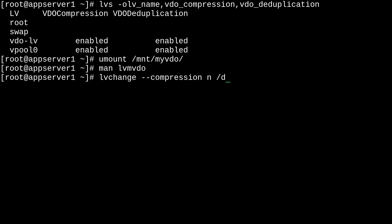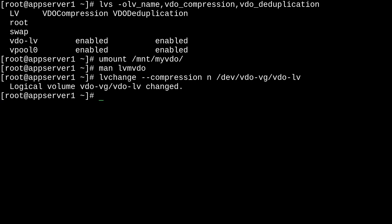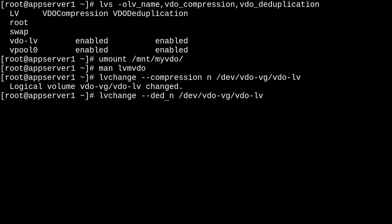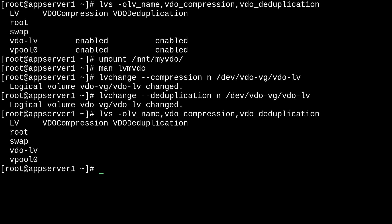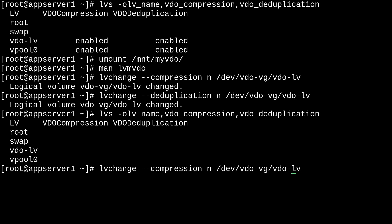So, we'll just paste that here and set compression to no. And then specify dev/vdo-vg/vdo-lv, just like that. And it changed one of the properties of our vdo volume. We can also do the same thing with deduplication with --deduplication. And there we go. So, now if we go back to that formatted output, we'll see here that it's blank. So, that means that compression and deduplication are disabled.